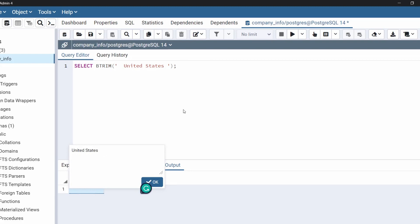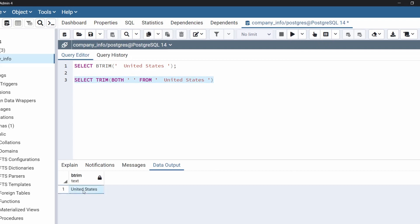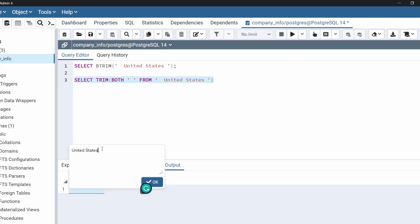Let me tell you that btrim works exactly like the trim function with the both parameter. For example, let's look at the trim function again. We are using the same string with spaces, and running this statement we find the same output where the space doesn't exist at the beginning or end of the string. So both functions work in the same way. This is how to use the btrim function.